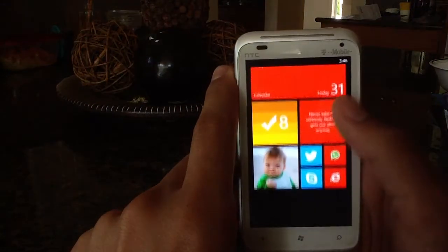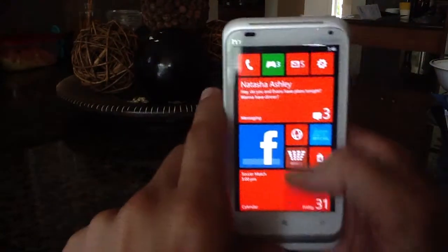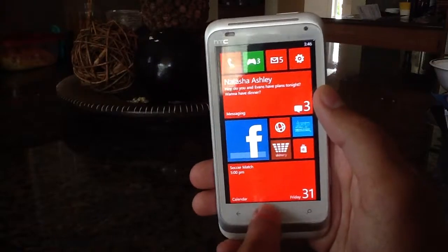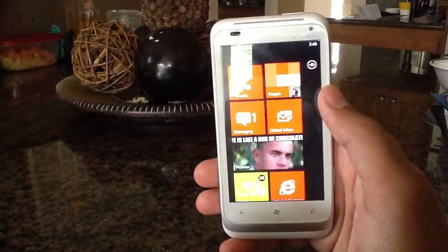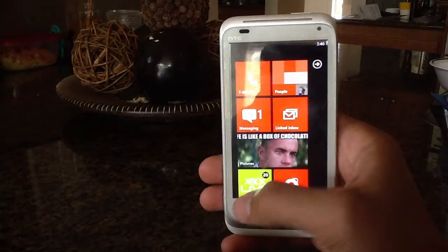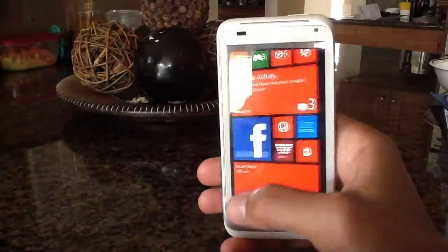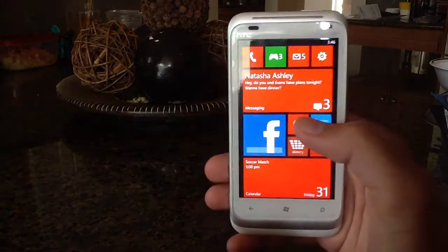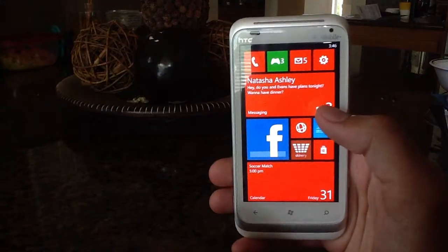You can show your friends and say, look, I got Windows Phone 8 early, and show off and stuff. Thanks for watching guys and have a nice day. Bye-bye.